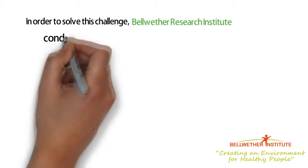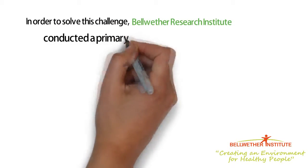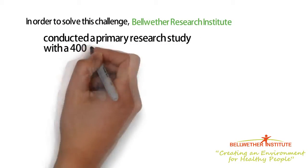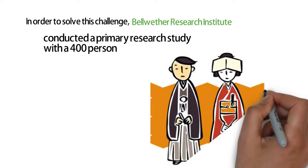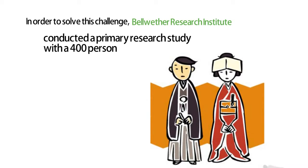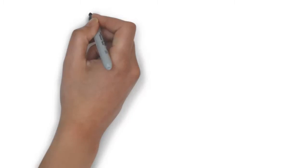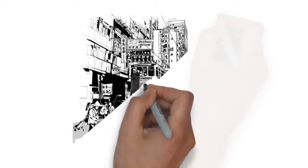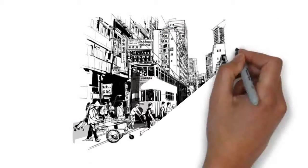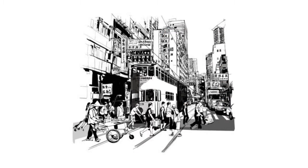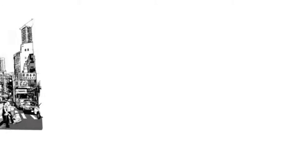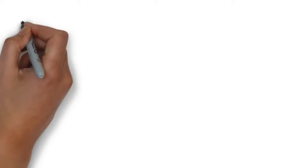Bellwether Research Institute conducted a primary research study with a 400-person Chinese adult learning population. The Bellwether study engaged Chinese consumers to identify, engage, and educate a cross-section of Chinese adult learners across seven sustainable supply chain topics.